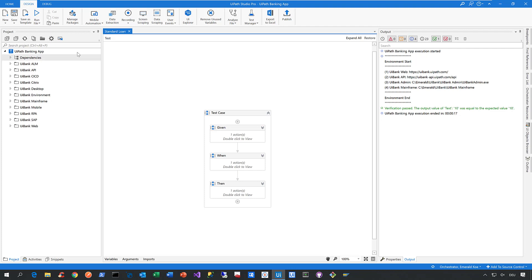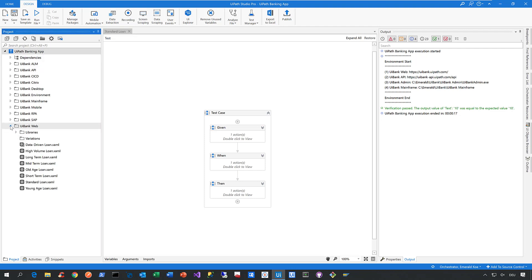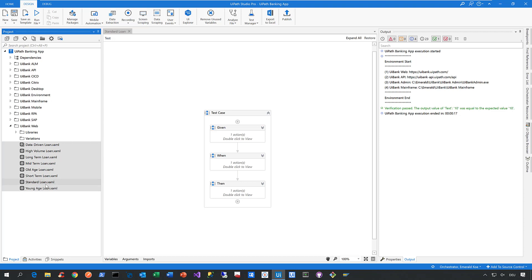Let me go to my project called the UiPath Banking App and expand this node here, UiBankWeb. When I do this, you can see I already created a couple of web automations, and each web automation is representing an automated test case.